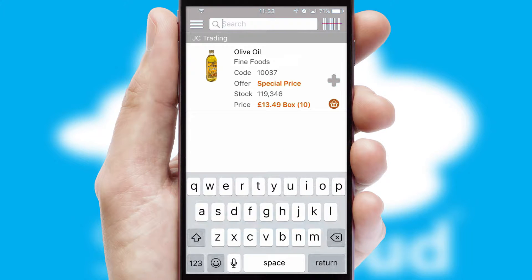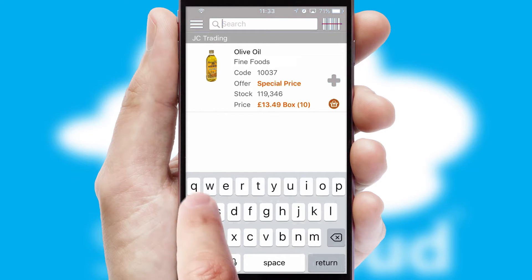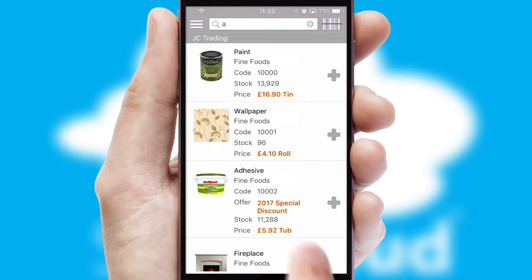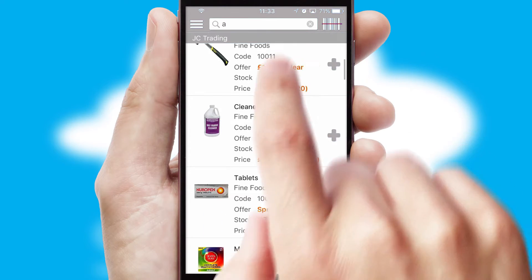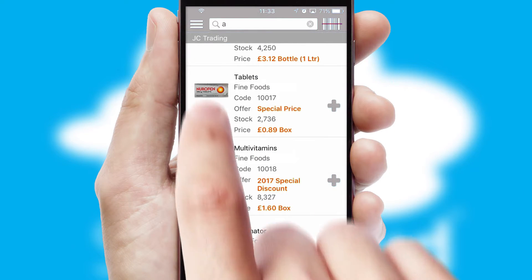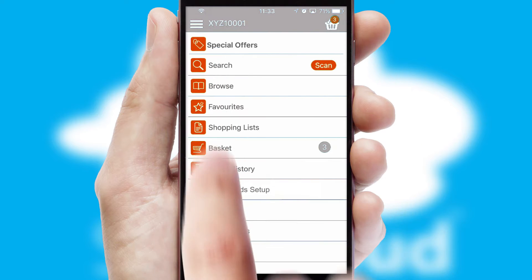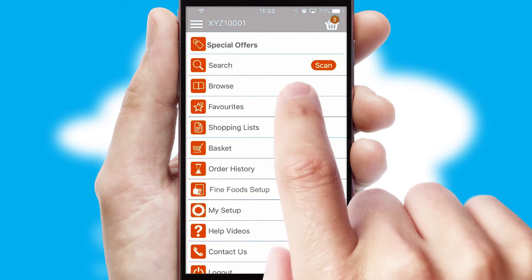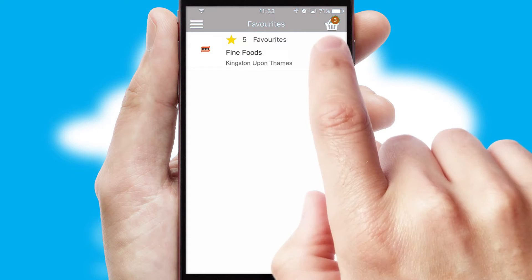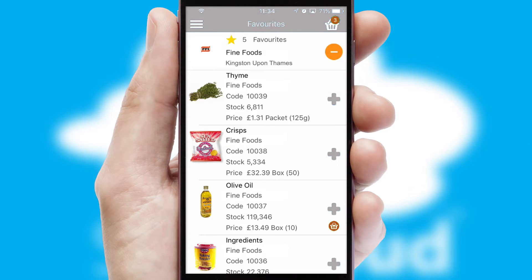You can also search for products by name, code, or other key search words. Re-ordering regular items is quick and simple as you can maintain your own list of favorite products.